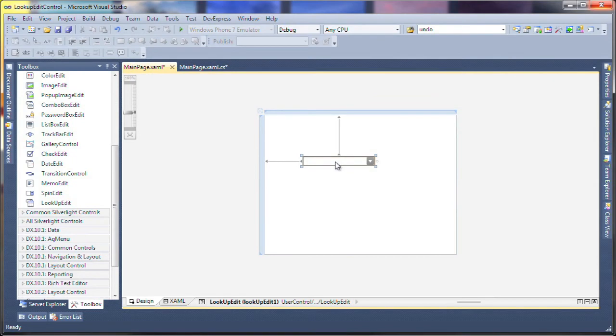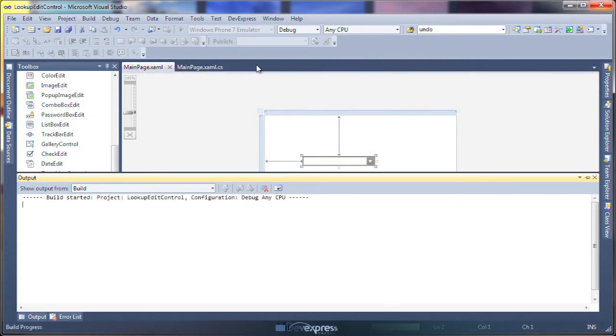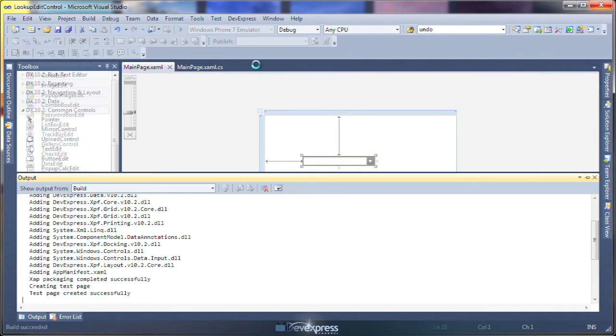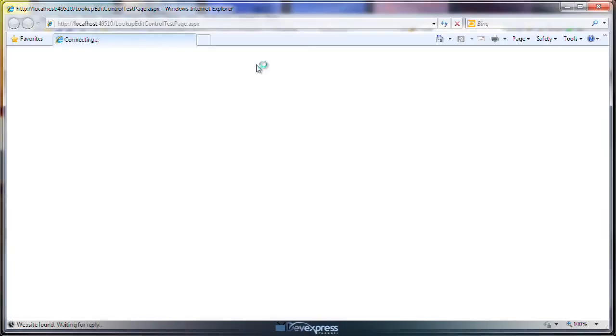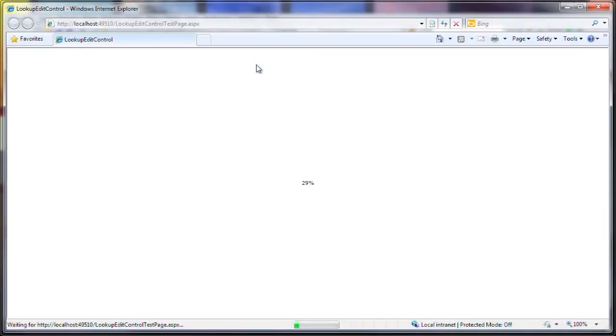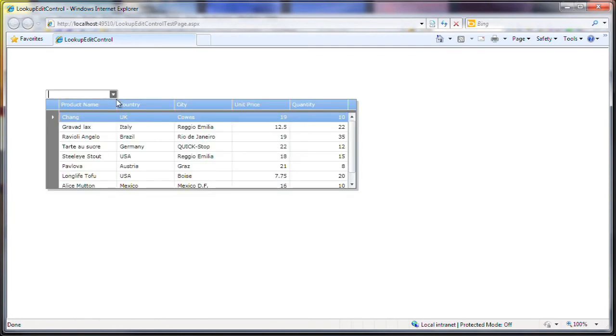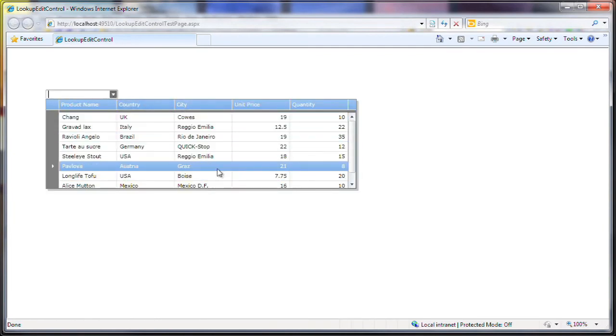And I'm done. Let's run the application to see the result. Here it is. I click to open the dropdown, and the lookup editor is displayed.